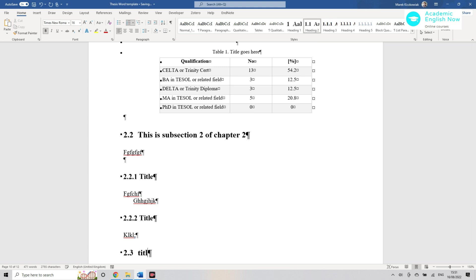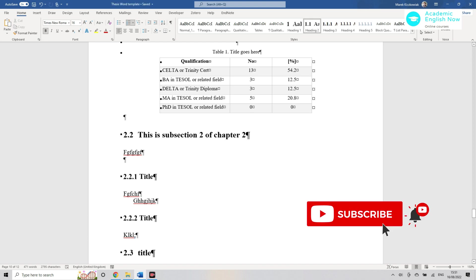Now the cool thing about it of course is that you don't have to remember this numbering. It might seem very simple now, but believe me when you have like several chapters in your thesis and each has like sections, each of which has sub-sub-subsections, it can get incredibly messy.